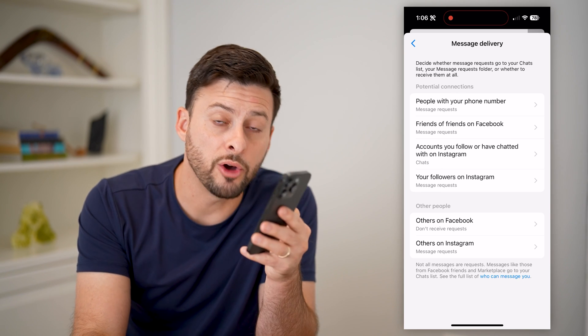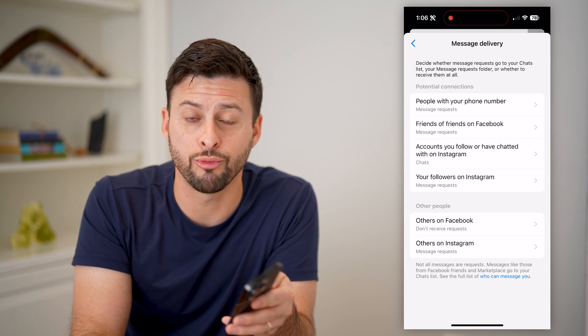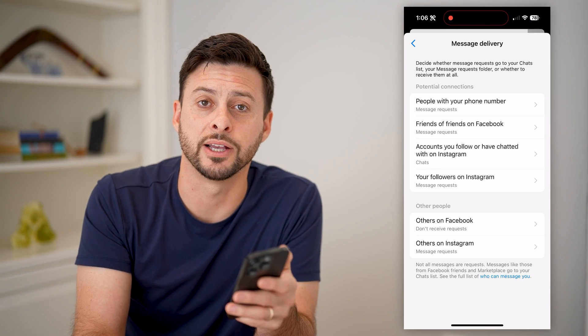I hope this helps. If it did, hit the subscribe button down below — it really helps me out. And I'll catch you on the next one.